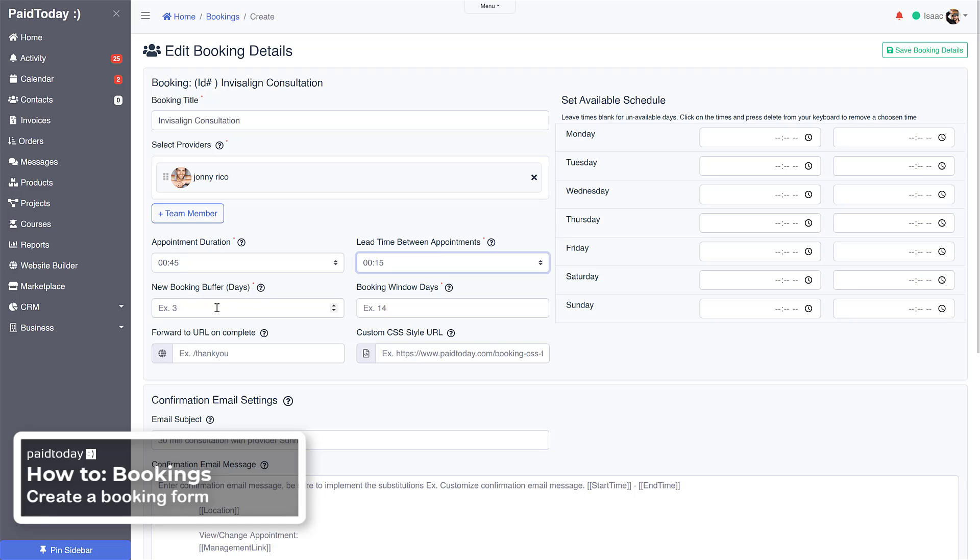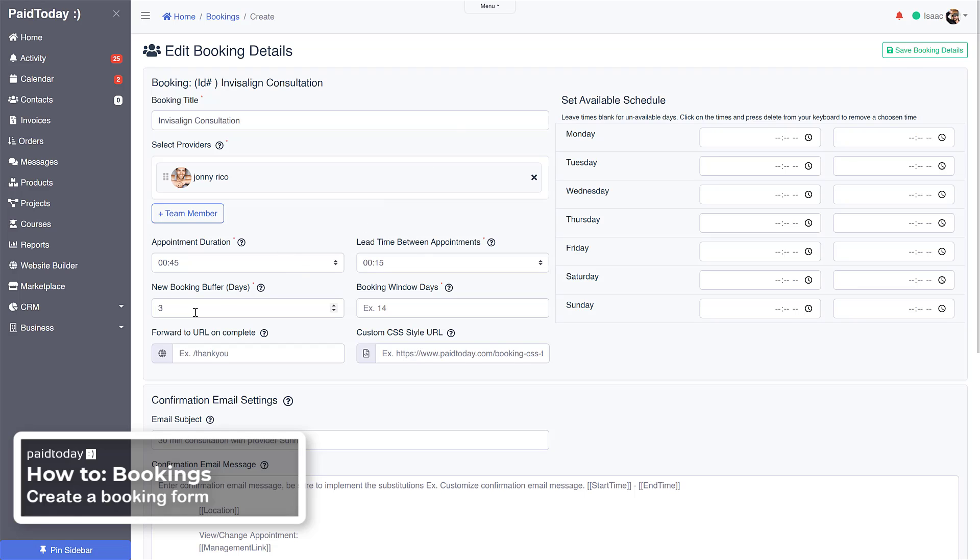The new booking buffer is the days out, so how many days do you want to prepare before a new booking can be booked? From today's date it'll be three days before the next new booking can be made. That gives me three days to prepare so you don't get overloaded or caught off guard.